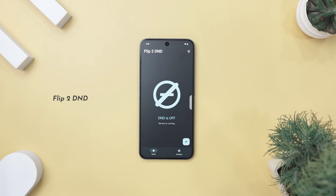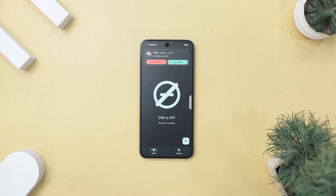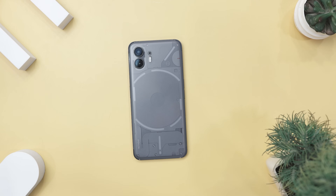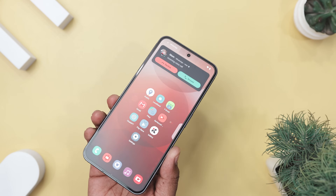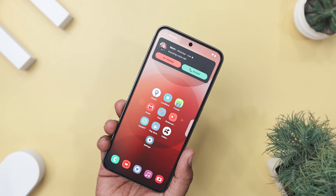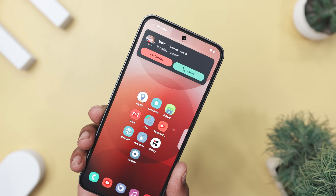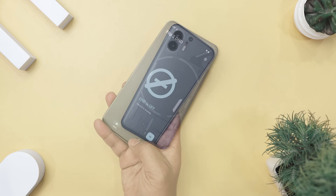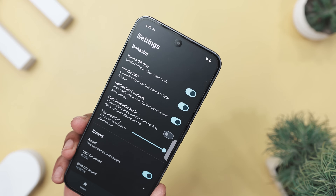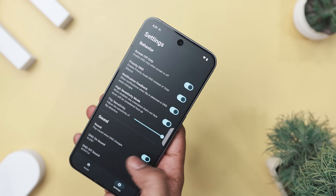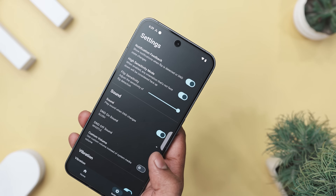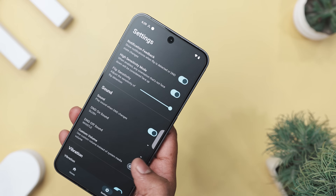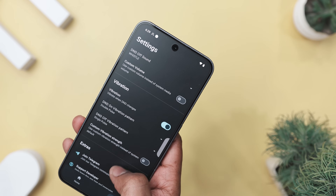Our next app can take a hint and shut your phone up the moment you flip it over, and it's called DND5. No buttons, no swipe, just pure flip and chill magic. This app automatically enables Do Not Disturb mode when you place your phone face down and disables it when you flip it back up. Imagine you are in a meeting or deep into a study session — just flip your phone over and boom, silence. No awkward notification sounds. Once you are done, flip it back and you are instantly reconnected. You can even enable it to work only when the screen is off, add vibration feedback, or get a subtle sound cue when DND turns off. It's lightweight, beautifully designed with Material You aesthetics, and completely open source — no ads, no tracking, no nonsense.